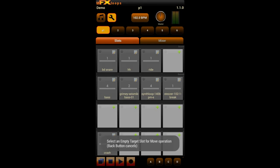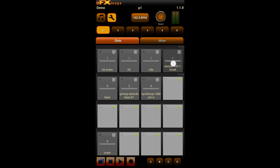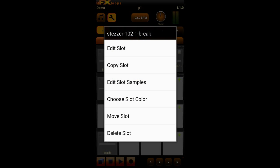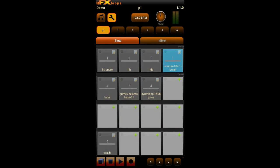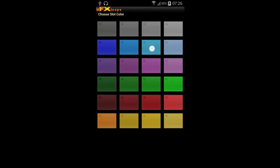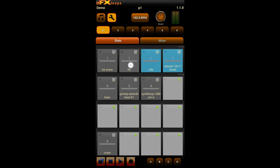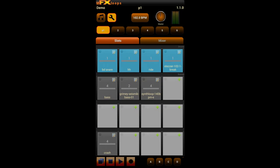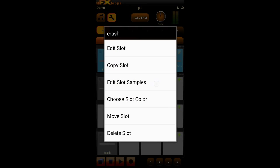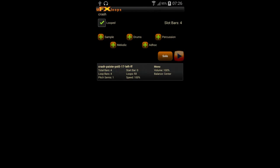We do the same with the other slot so we have our drum section in the first row now. Then we colorize the first row by again long-clicking on the slot and choosing 'Slot Color', giving it a nice light blue.